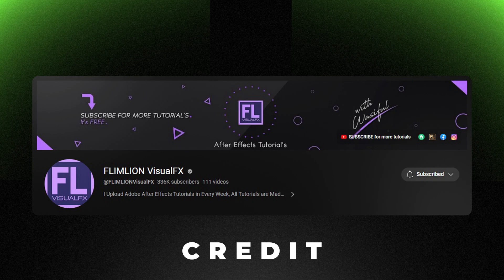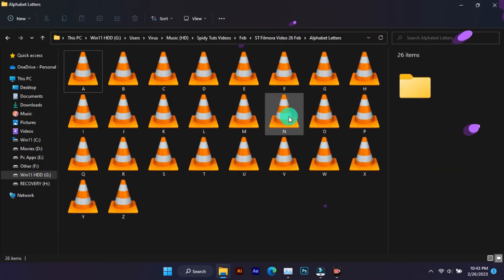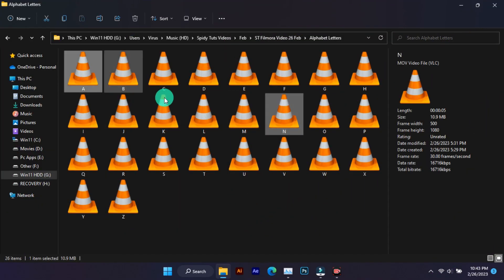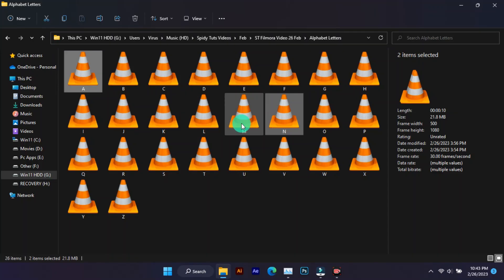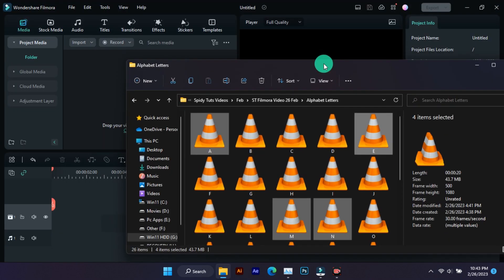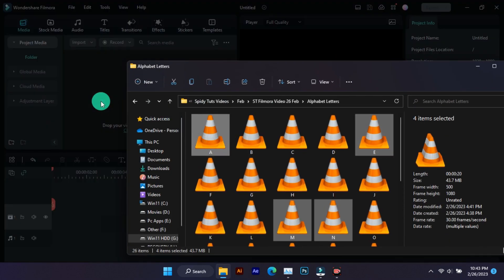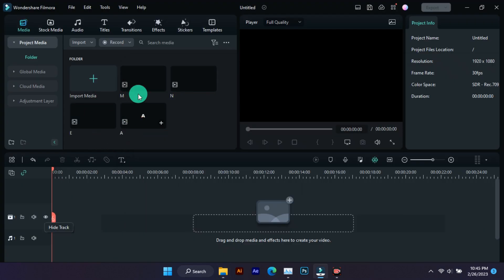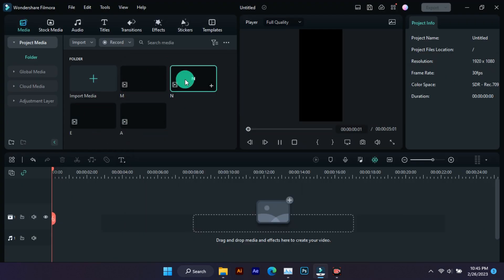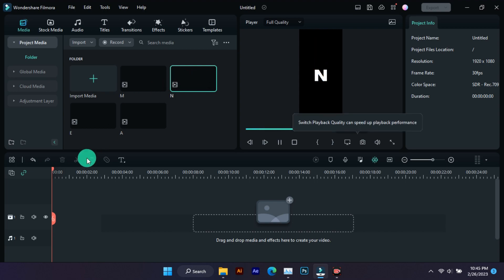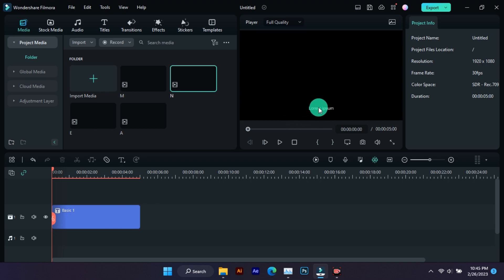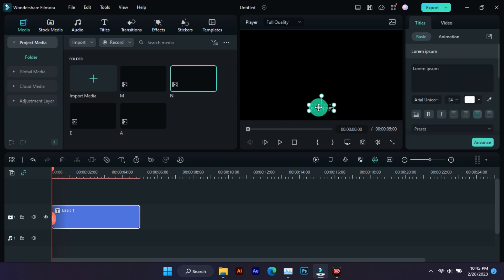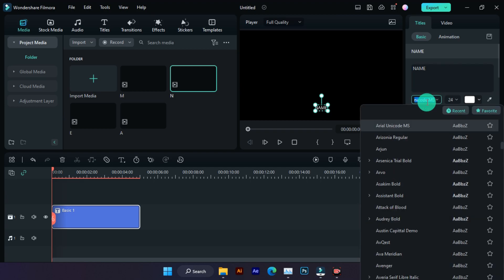So let's make this text effect. All these alphabet letters file download link will be found in the description. Whatever text you want to write, you have to add that letter. And yes, this text is in transparent format so you can use it on any video. First you have to write the text, and I have used...